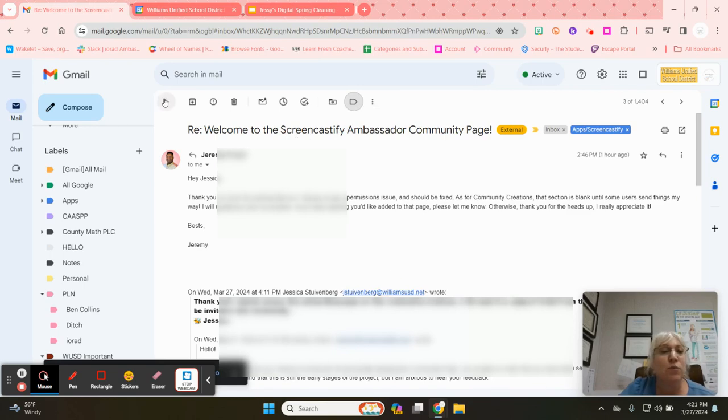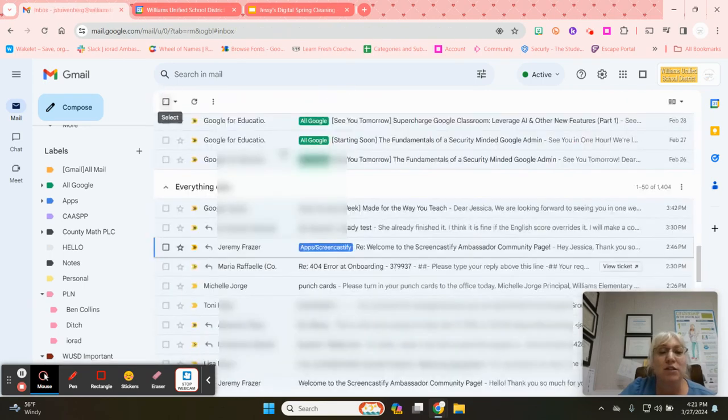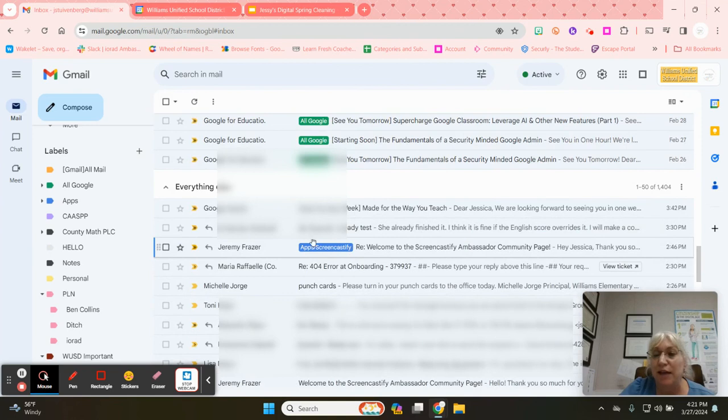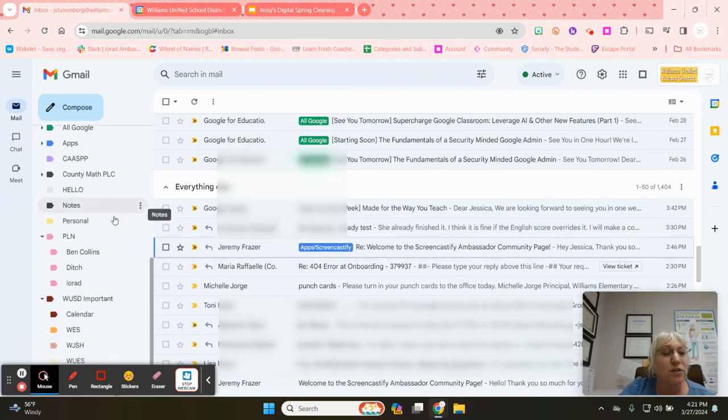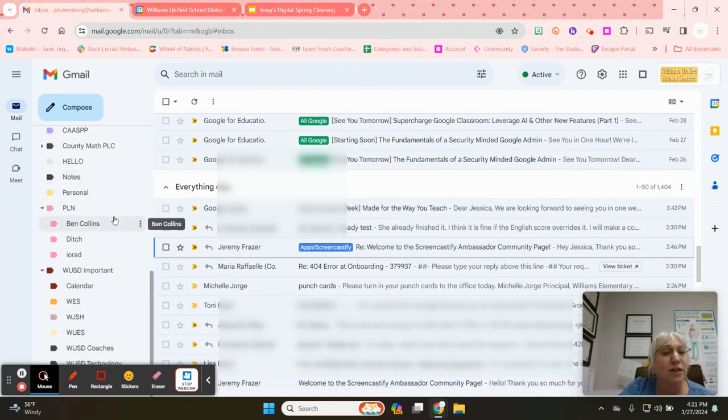Now when I go back into my inbox you can see that this label has been added. Why is it helpful? Well if I wanted to find that email again...